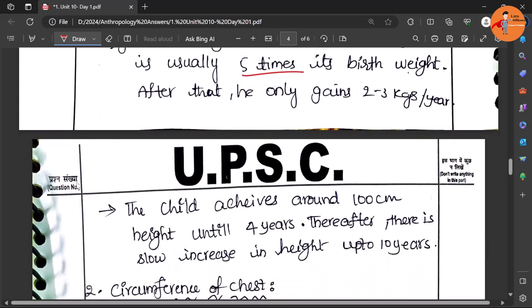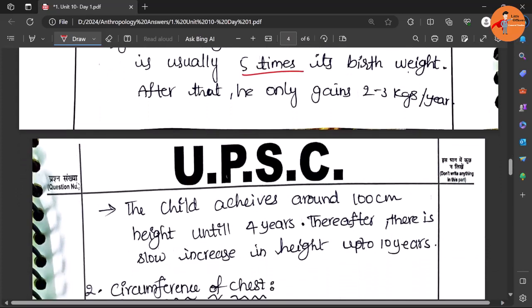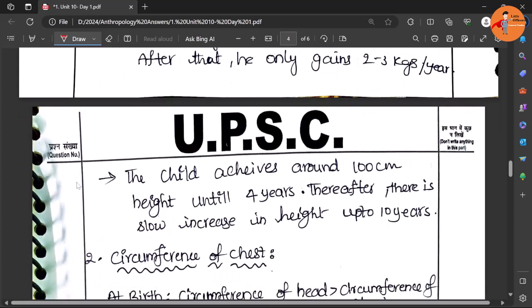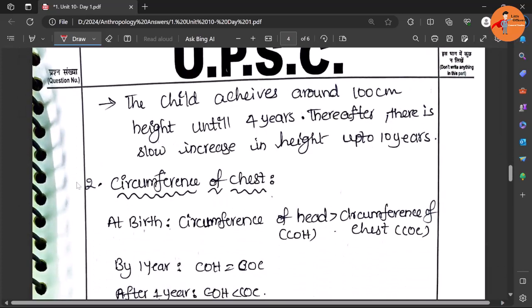After that he only gains two to three kilos per year, and the child achieves around 100 centimeters of height by the time of four years. So weight and height both and their rate has been mentioned here.